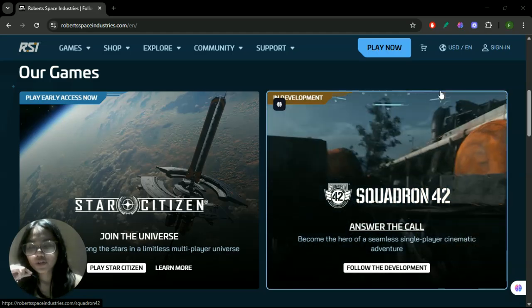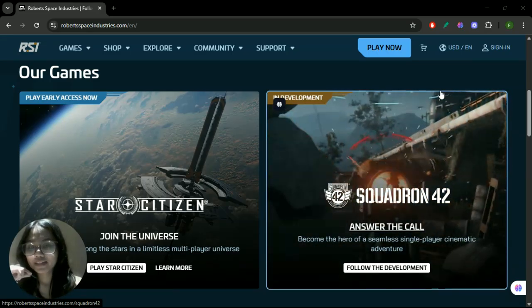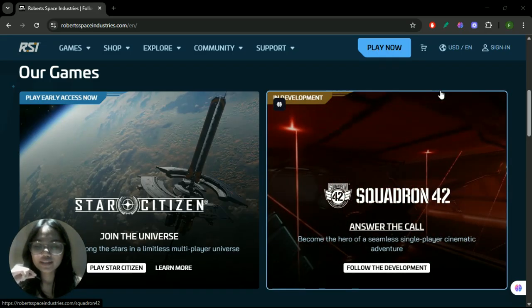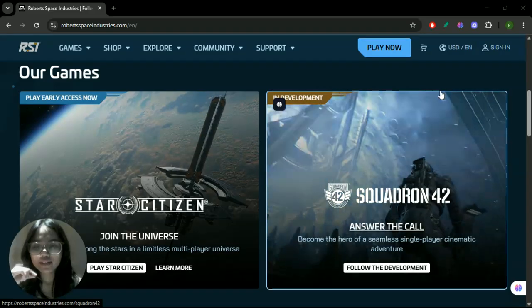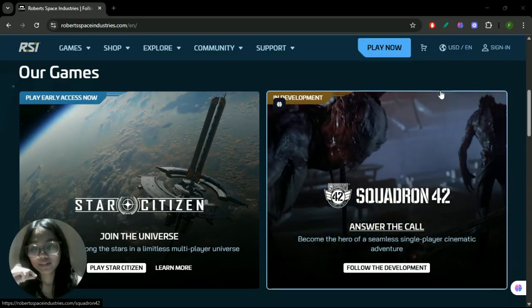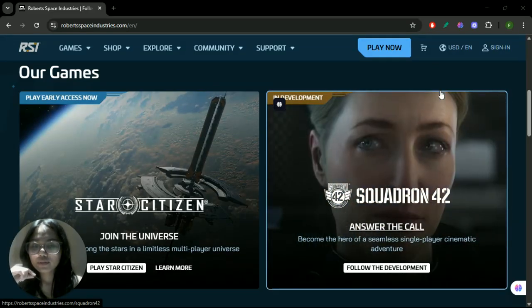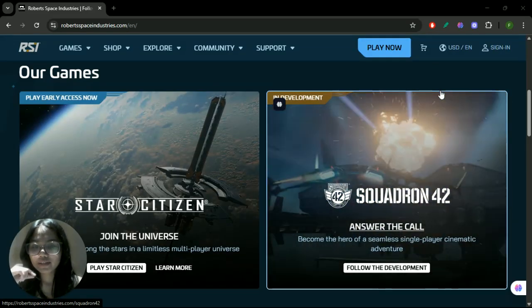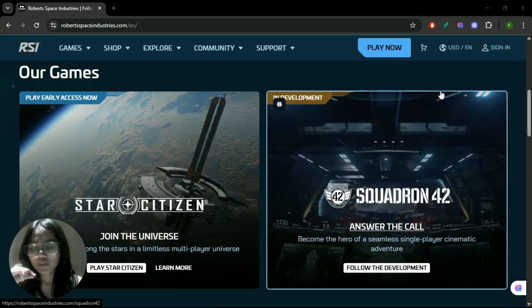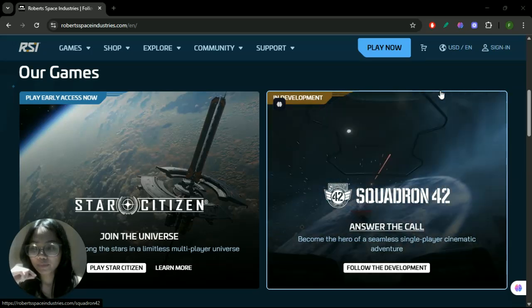If servers are up, try restarting your game client and computer. Clear your DNS cache and reset your network settings, which can resolve connectivity problems. You can do this by running commands like ipconfig /flushdns in Windows command prompt.